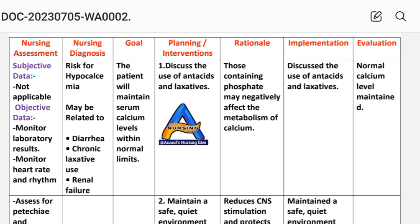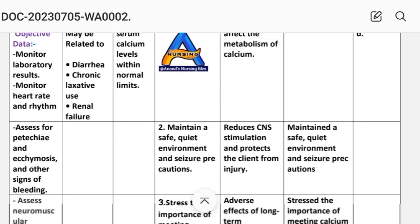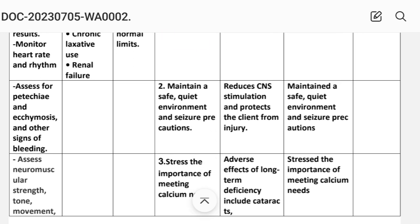Intervention one: discuss the use of antacids and laxatives — solutions containing phosphate may negatively affect the metabolism of calcium. Intervention two: maintain a safe and quiet environment and implement seizure precautions. Rationale: this reduces CNS stimulation and protects the client from injury.